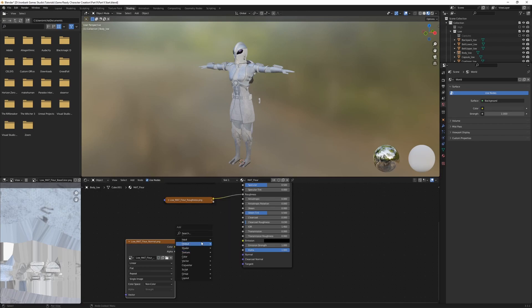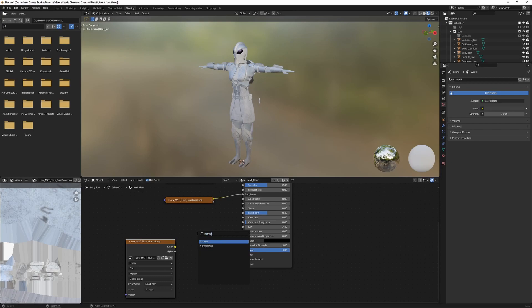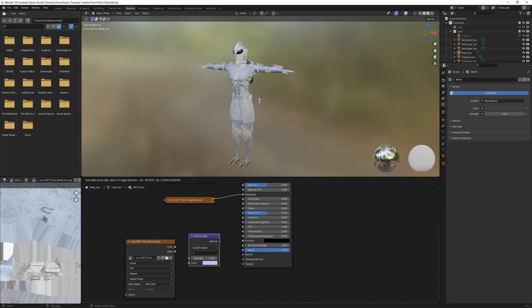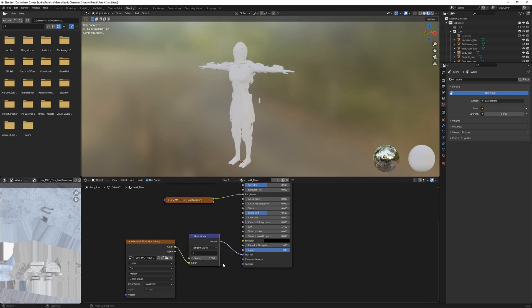And once again, non-color data. And in between the color and the normal spot, we need another node. So I'm going to go Shift A, and I'm just going to go search for a normal map. And we can connect the color of our texture to the color of the normal map, and then the normal to the normal node.